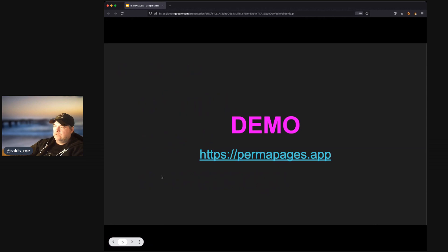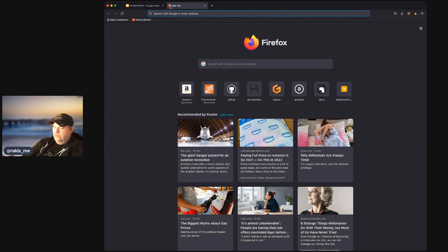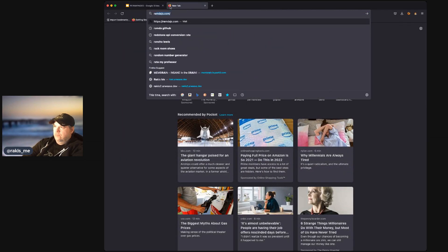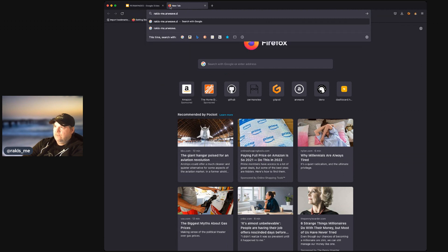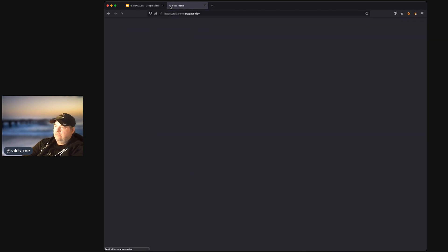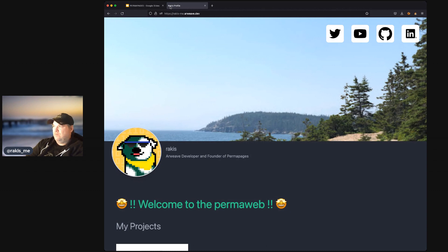So, let's take a look at a demo. We go to rakis-me.arweave.dev. We'll see a Permapage. This Permapage was created, this Web3 page was created using Permapages.